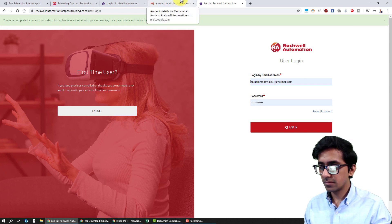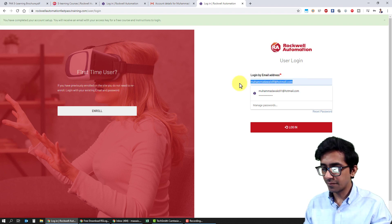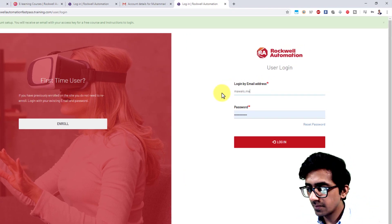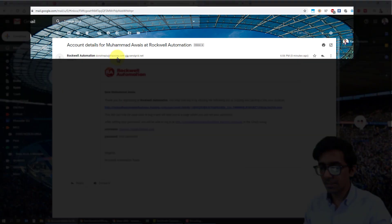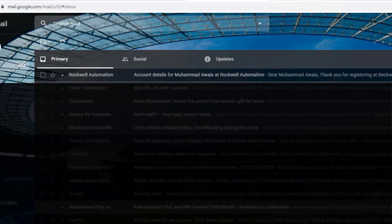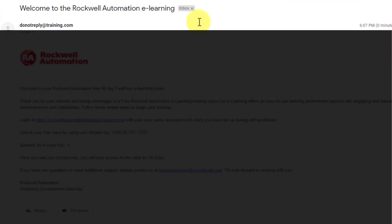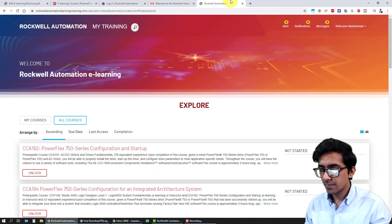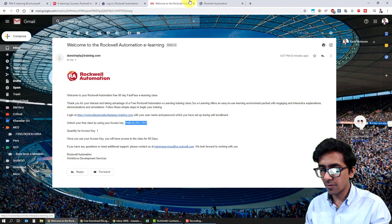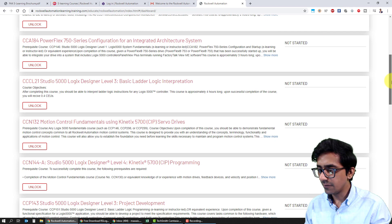Let's log in first with the new ID I have created. Meanwhile, I'll check my email for the access code. I haven't received it yet — now I have got it. It says: unlock your free class by using your access key. Rockwell is going to offer you an access key that you can use for only one course. Let me copy that access key. It is also showing me the login link, but I've already used that link to create my password.